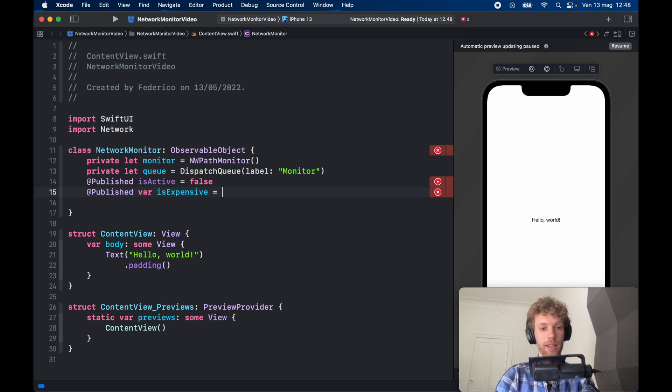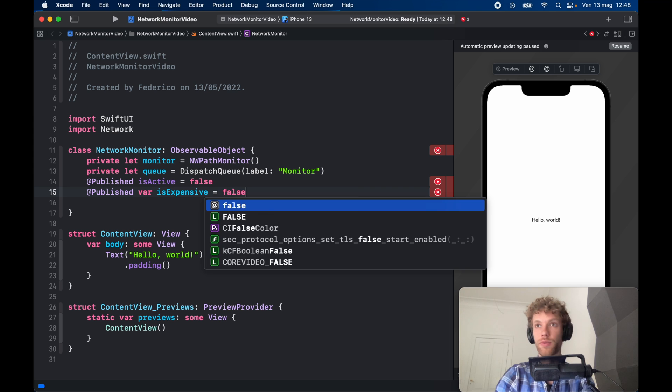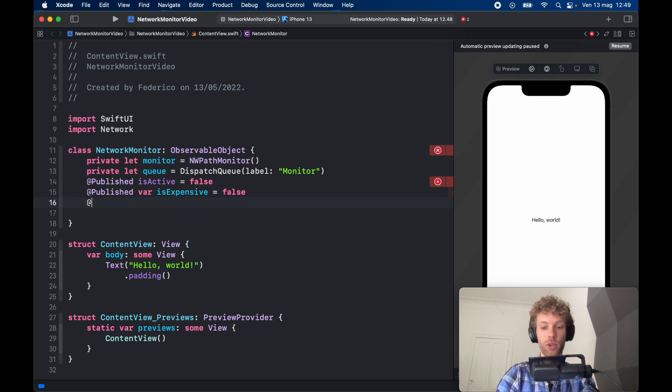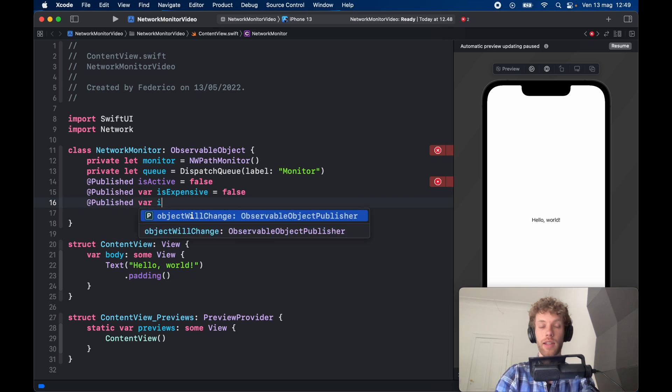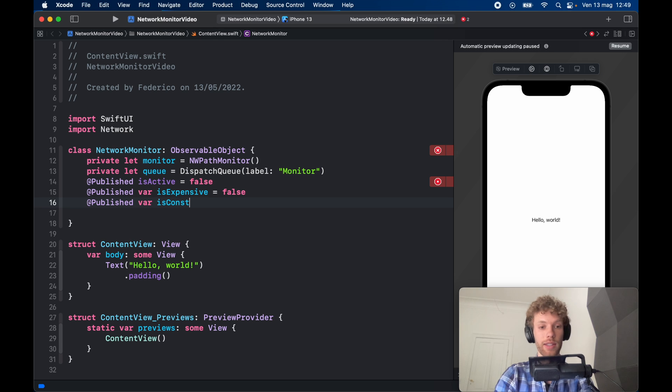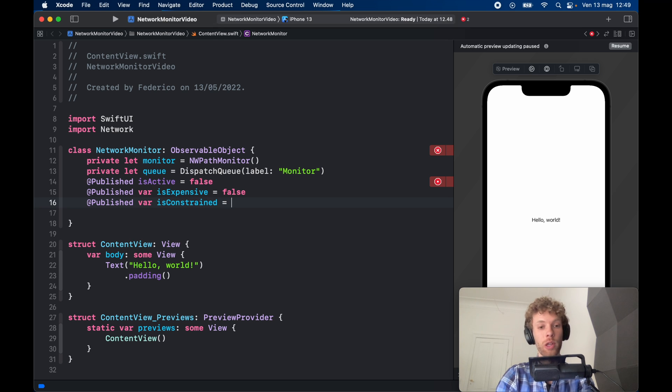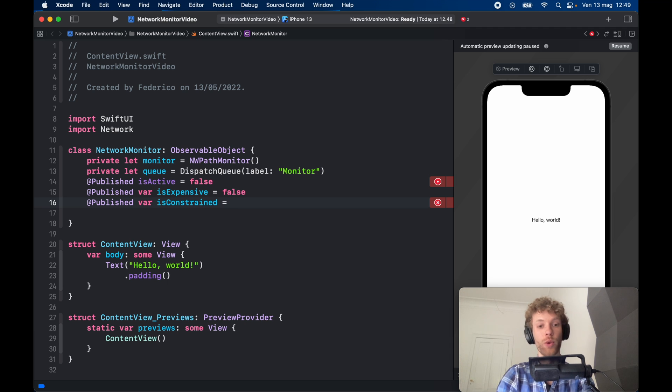@Published var isConnectionExpensive. isExpensive just checks whether it's mobile data or a hotspot—any kind of data that's not Wi-Fi is going to be considered expensive. So here we're going to set that initially to false. Then we should go ahead and type @Published var isConstrained. isConstrained checks whether low data mode is active or not, so if it's active it means we're not going to have so much data to work with and that we should proceed with caution.